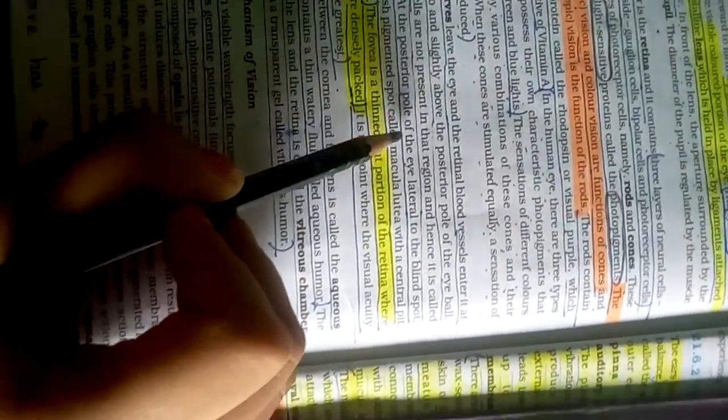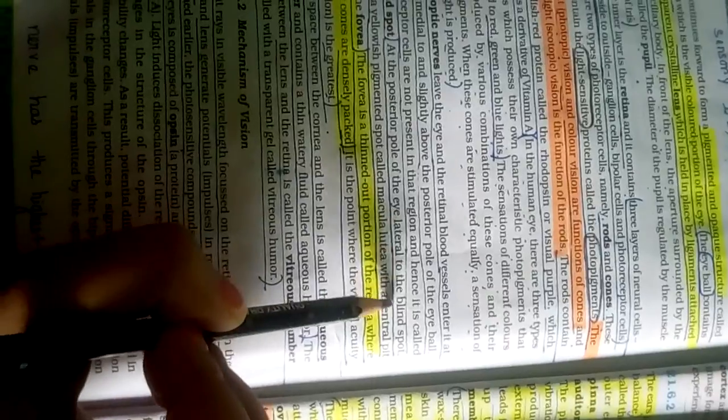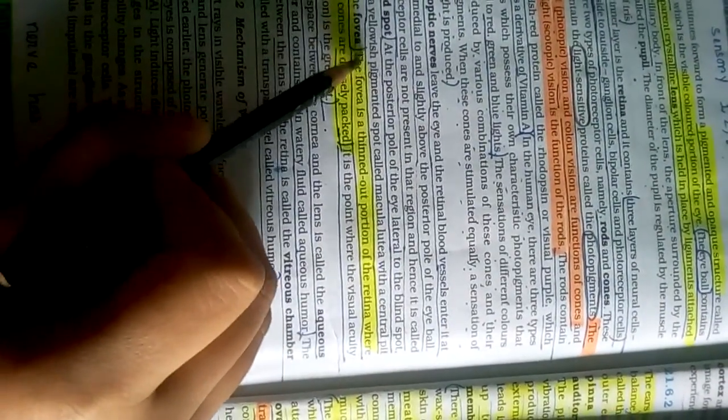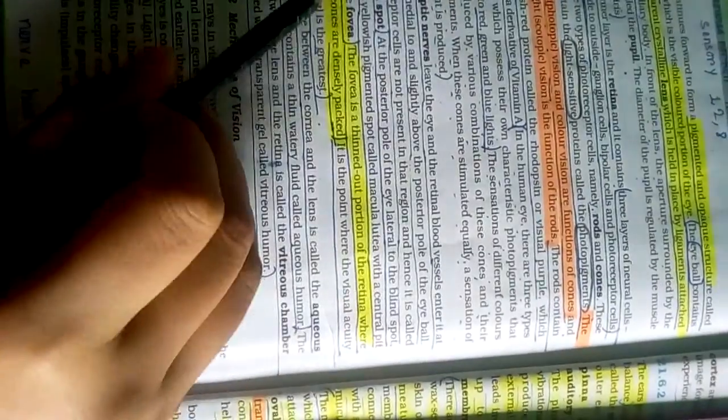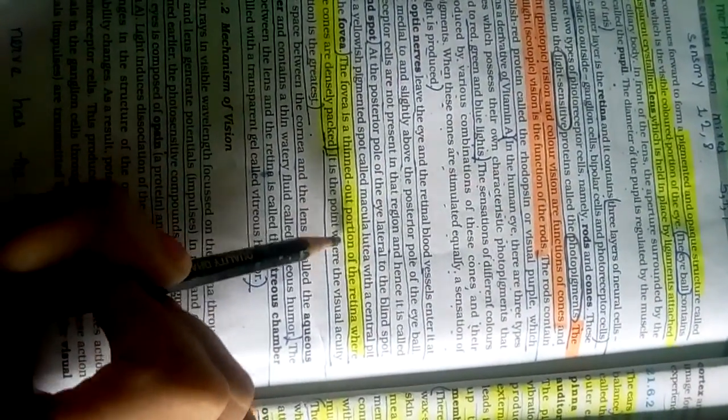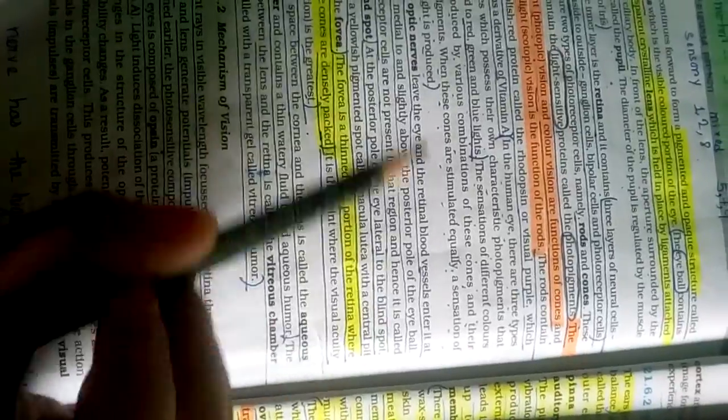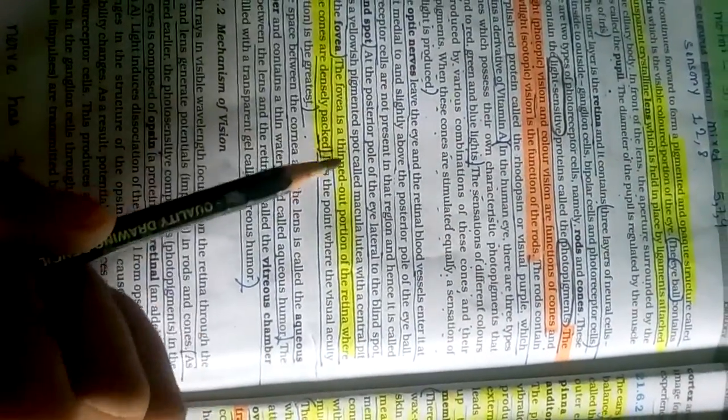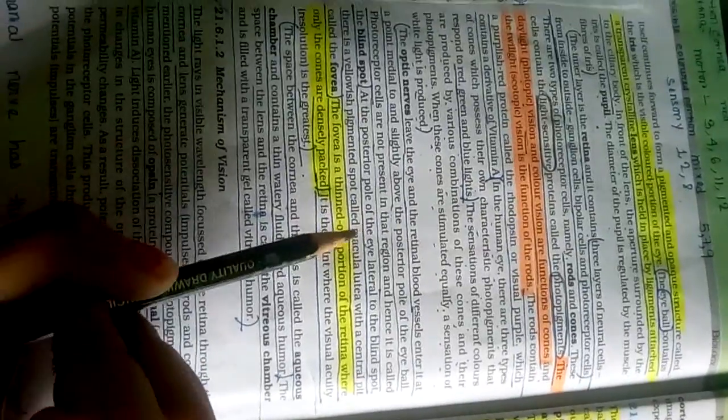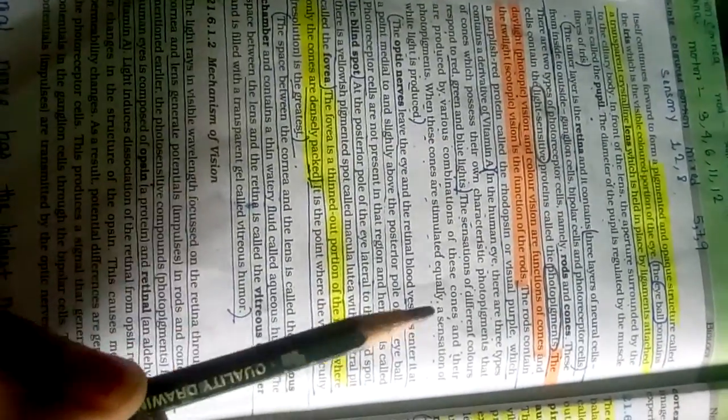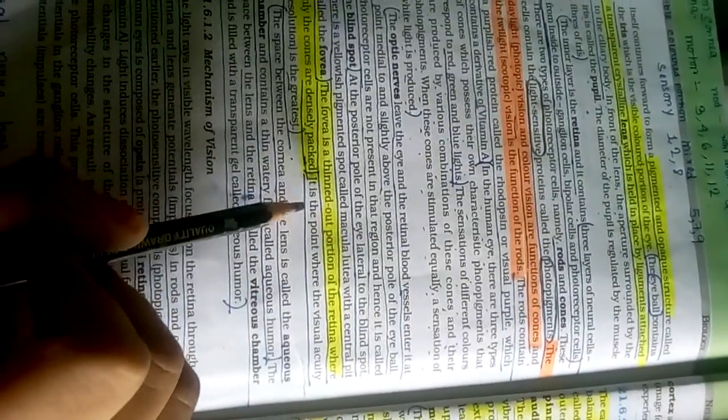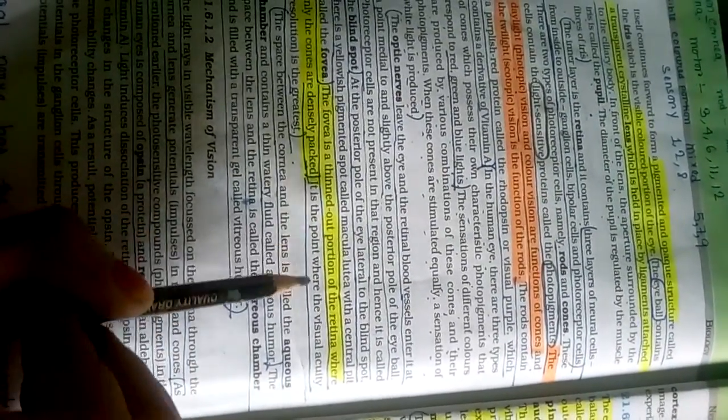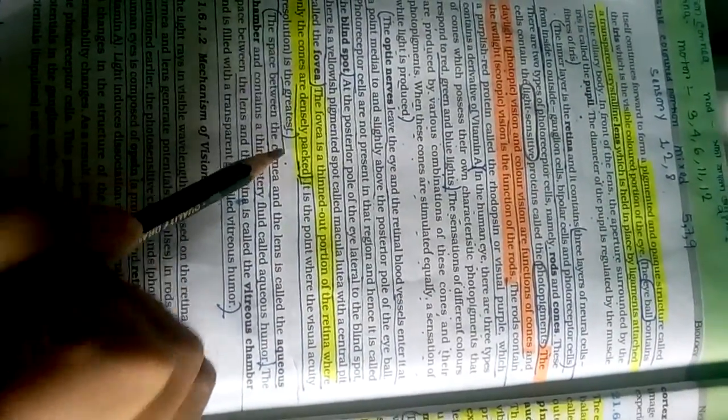At the posterior pole of the eye, lateral to the blind spot, there is a yellowish pigmented spot called macula lutea with a central pit called fovea. The fovea is a thinned-out portion of retina where only the cones are densely packed. It is the point where the visual acuity or resolution is the greatest.